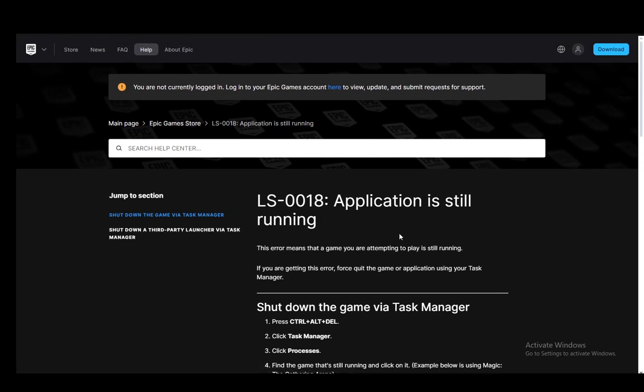Now as you can see, this is for applications, not Epic Games itself, however the same principle applies to both so you can just follow that very easily.